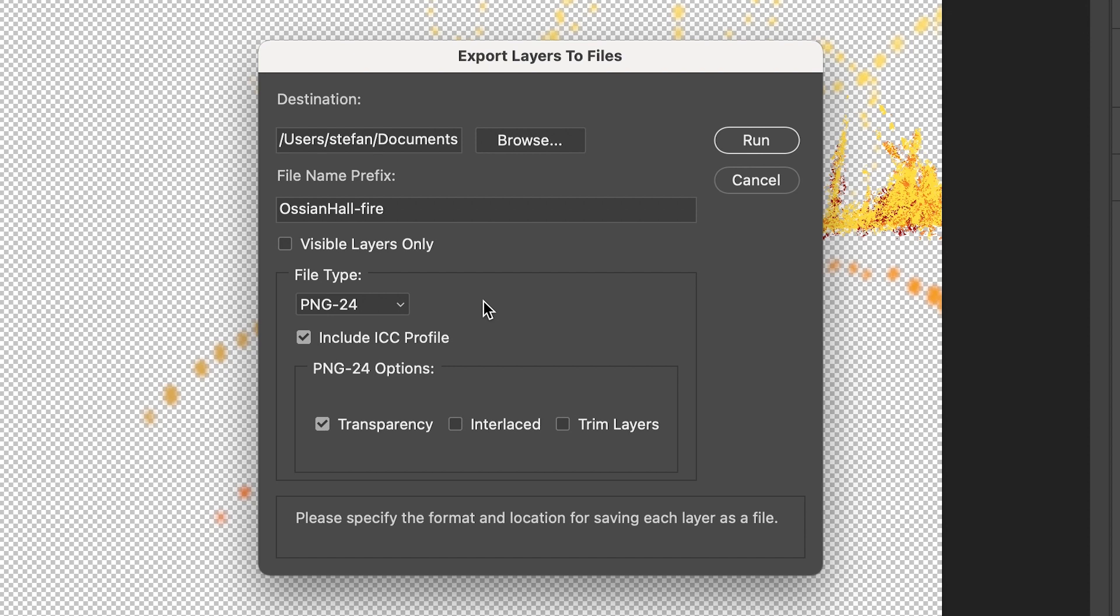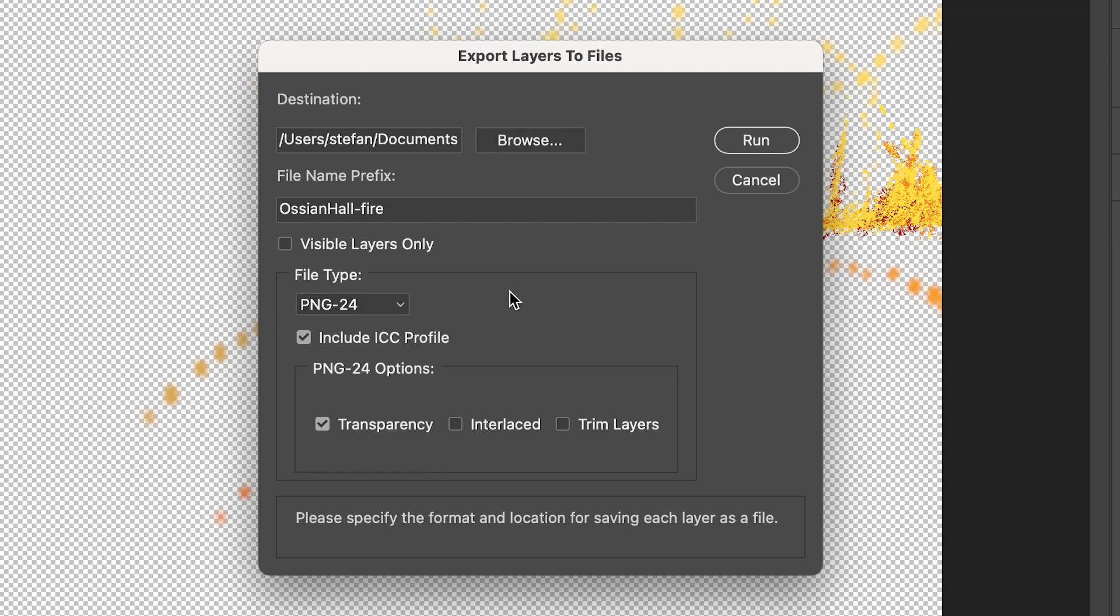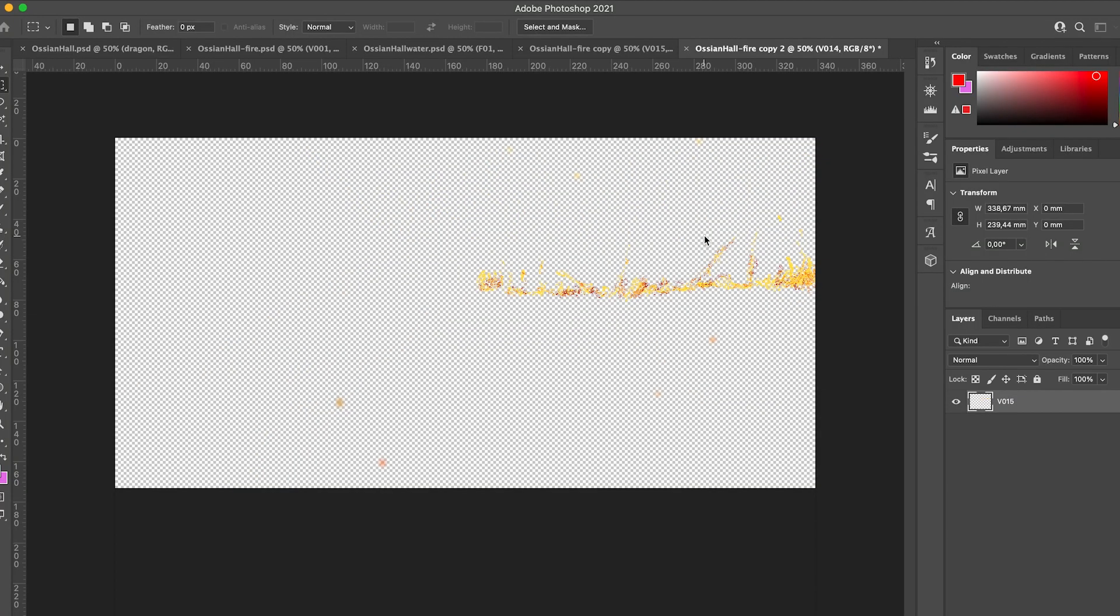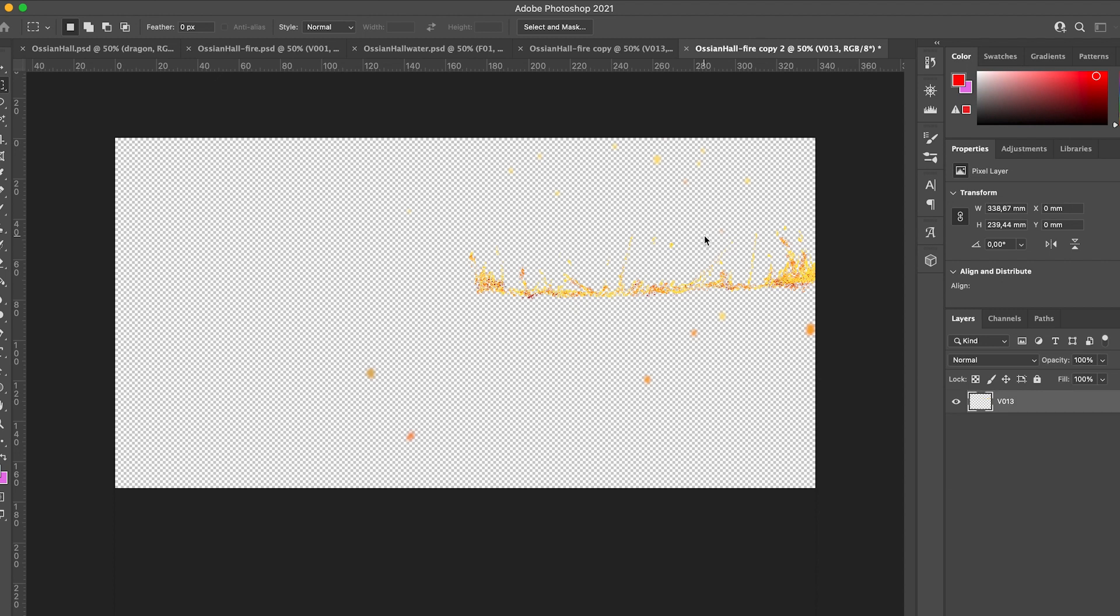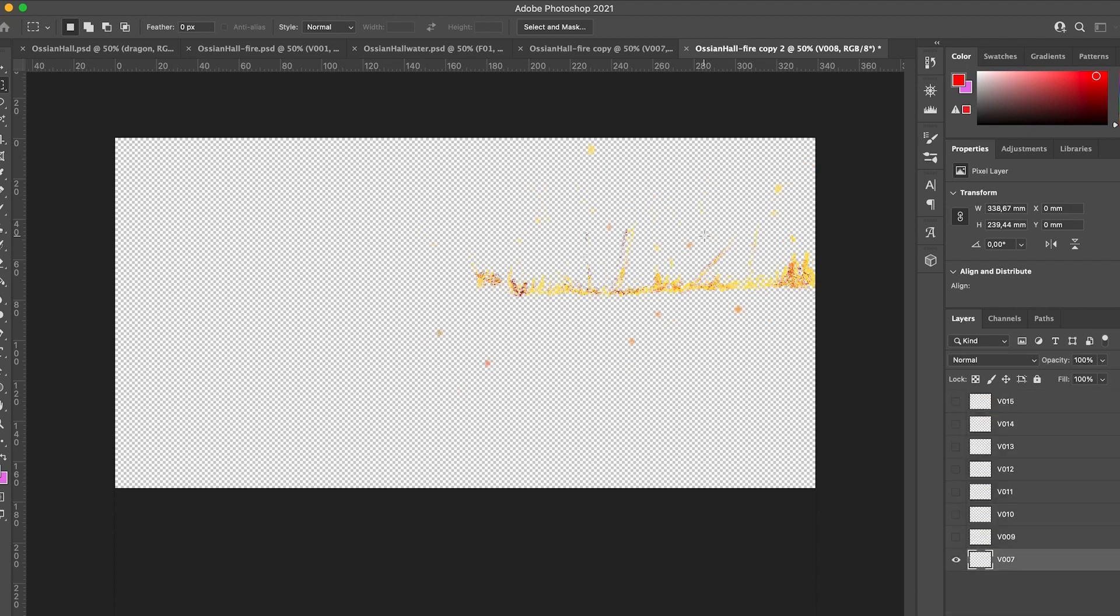You have different file types and I'm using the PNG24 because it has transparency. Also check transparency, otherwise you have a white background and we just want the animation to have a transparent background. And then you can run the script. And then each layer will be exported as a separate file. And that we can use to import into Moho.